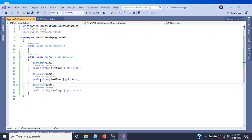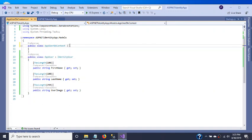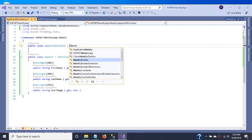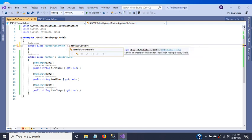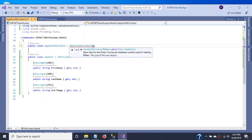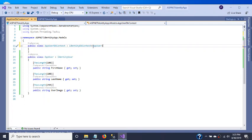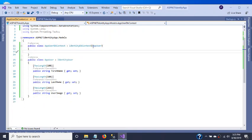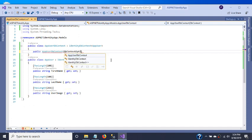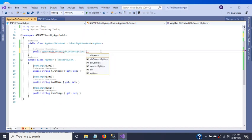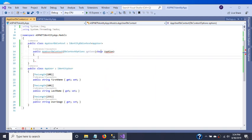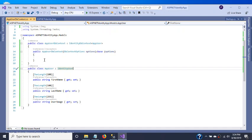These three are the properties we have added for our requirement. Now we inherit AppUserDbContext from IdentityDbContext. We import the namespace and pass our custom AppUser class. We also need to create a constructor with DbContextOptions and pass it to the base class.